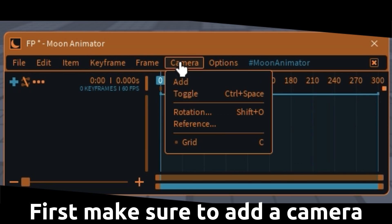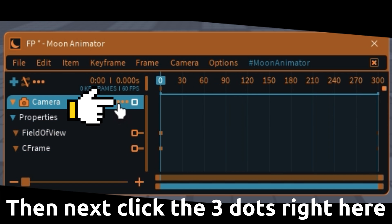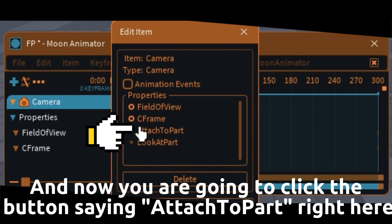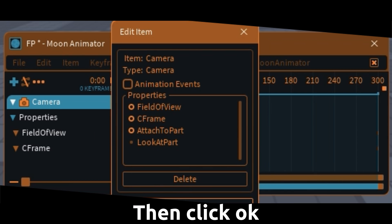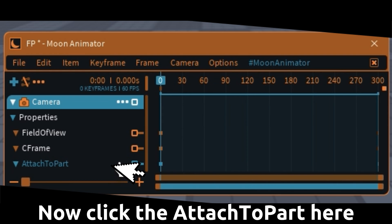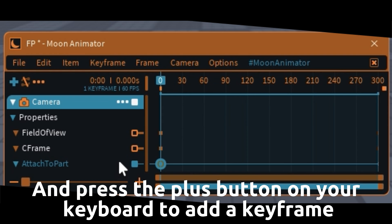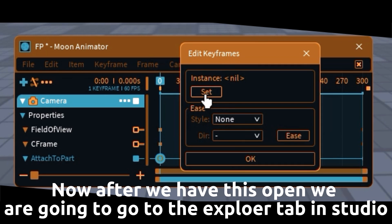First make sure to add a camera, then click the three dots right here. Now you are going to click the button saying attach a part right here, then click ok. Now click the attached part here and press the plus button on your keyboard to add a keyframe. Then select the keyframe and press 7 on your keyboard.